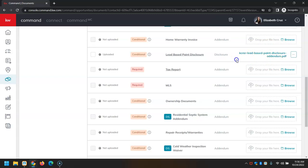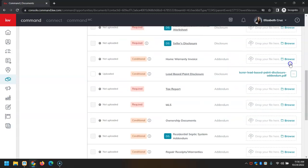Now for this example, I have the lead-based paint document. We're pretending that the other side of the transaction, client and agent, has already signed and initialed, and my client has already signed or initialed. So last, I just need to initial or sign to make sure that this is completed.